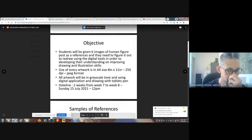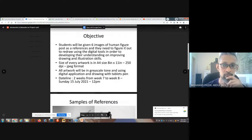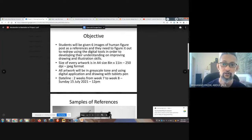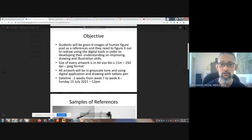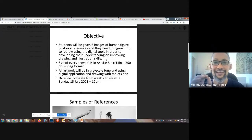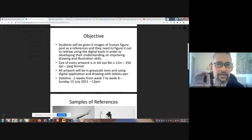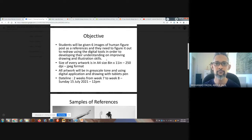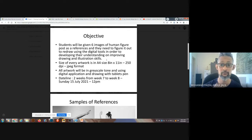Students will be given six images of human figure poses as reference. They need to figure out how to redraw using the native tools in order to develop their understanding on improving drawing skills and illustration skills. That's basically one of the main important objectives — the purpose of why you actually have to develop this kind of project as part of your assignments and exercise.